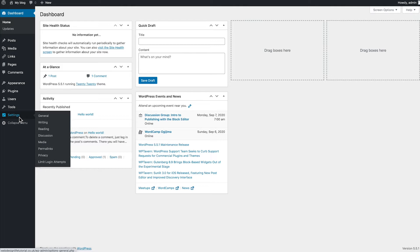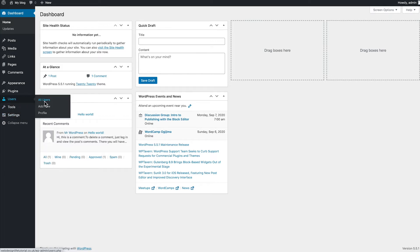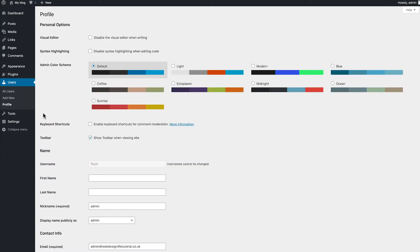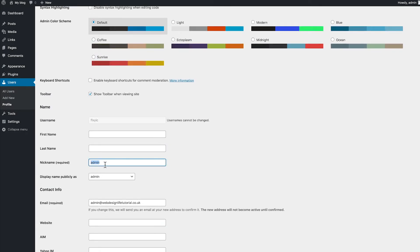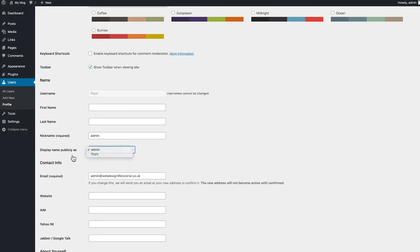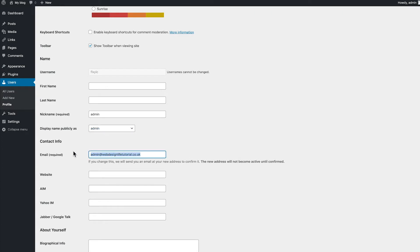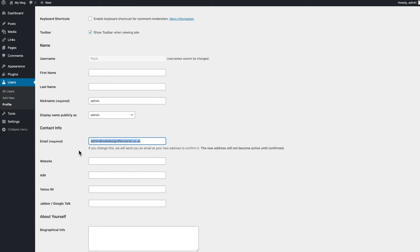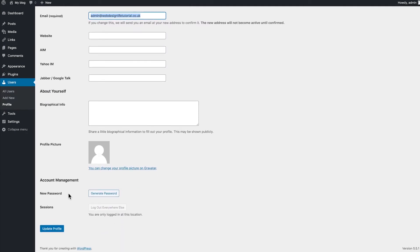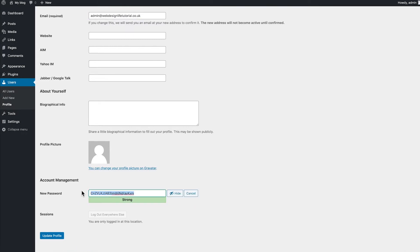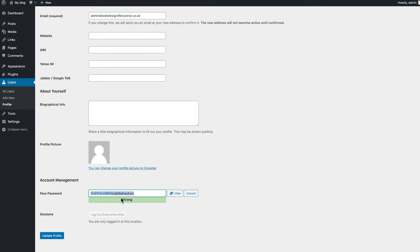The first thing I want to show you is how to manage your own profile. Go to Users, then hit Profile. From here you have important information such as your first name, last name, and nickname — currently that's admin, but you can put your own name in. You can change your display name and email address here, though every time you update your email you'll need to confirm it. The most important thing here is changing your password — just hit that Generate Password button, and it will give you a secure one.